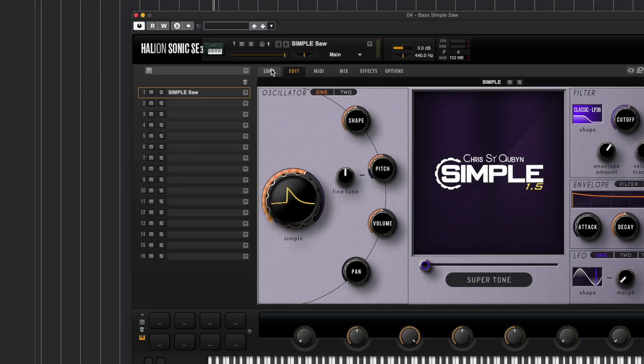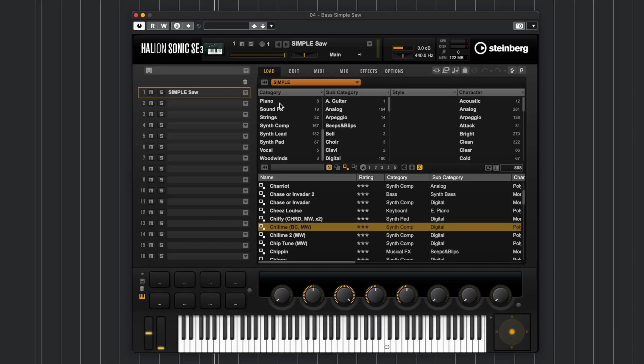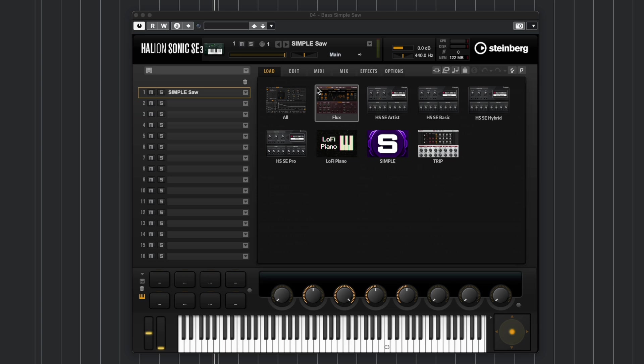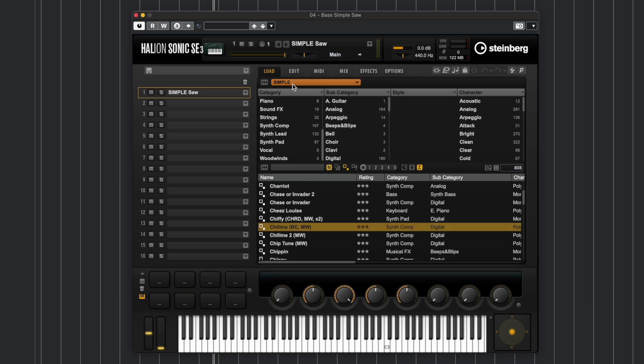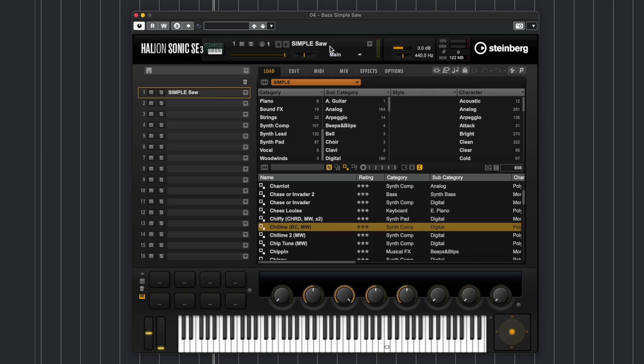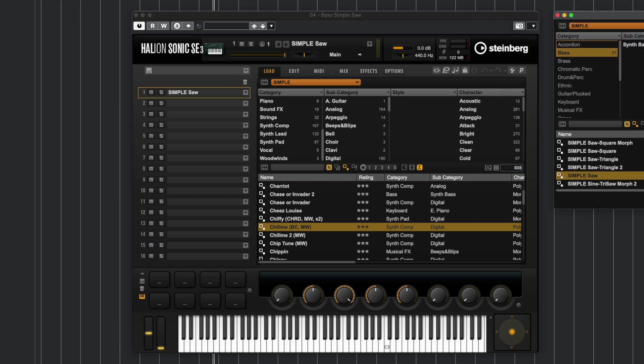Let's have a look at it. When you load it up, all you have to do is go over to Load in Halion Sonic and just choose Simple from the libraries that you have installed. All you need is the free Halion Sonic SE3 to run this virtual instrument—I'm sure it comes with it if you buy it. I like to tear off the browser myself and just have it on the side here so I can go through patches.